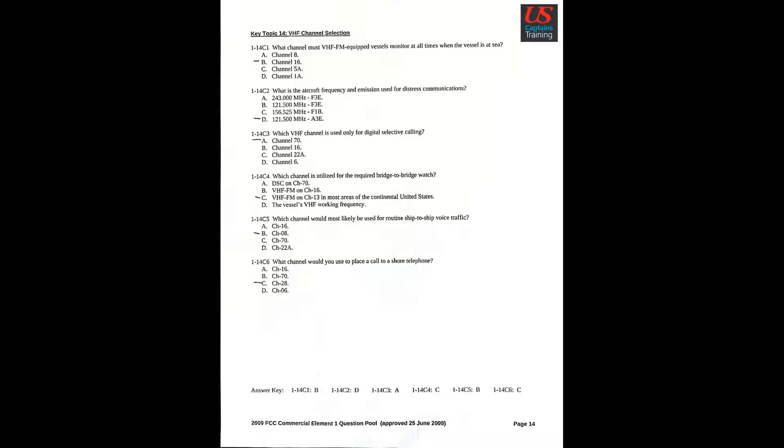Key Topic 14, VHF Channel Selection. Question 1: What channel must VHF-FM equipped vessels monitor at all times when the vessel is at sea? B. Channel 16. Question 2: What is the aircraft frequency and emission used for distress communications? D. 121.500 MHz.